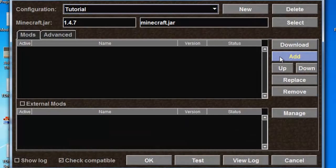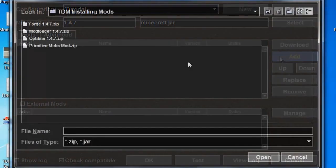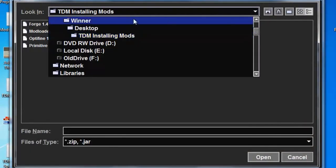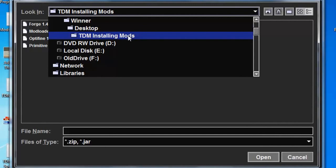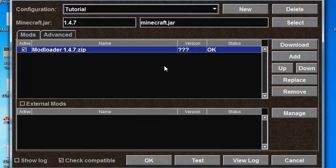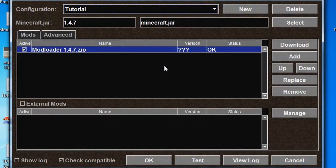Point your mouse over to the Add button, and then navigate to where you extracted Forge, Optifine, and Mod Loader. Click Mod Loader once, then click the Open button. Awesome! You've just installed Mod Loader into your game, just one of the two main bases for any mods out there at the moment.